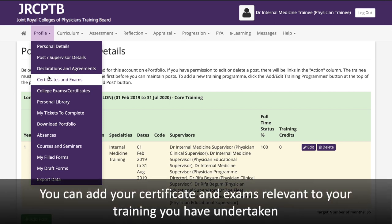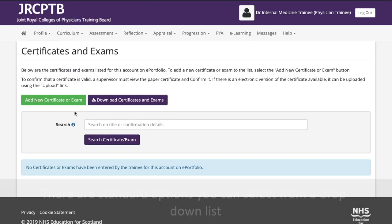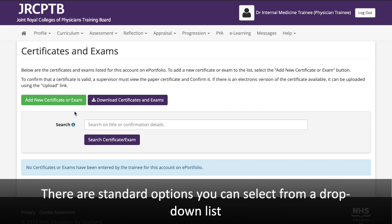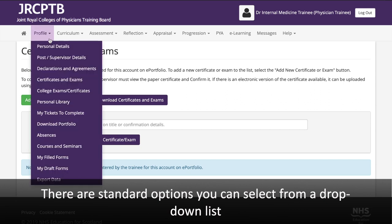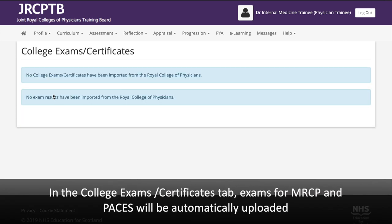You can add your certificates and exams relevant to training you have undertaken. There are standard options you can select from the drop-down list. In the College Exams/Certificates tab, exams for MRCP and PACES will be automatically uploaded.